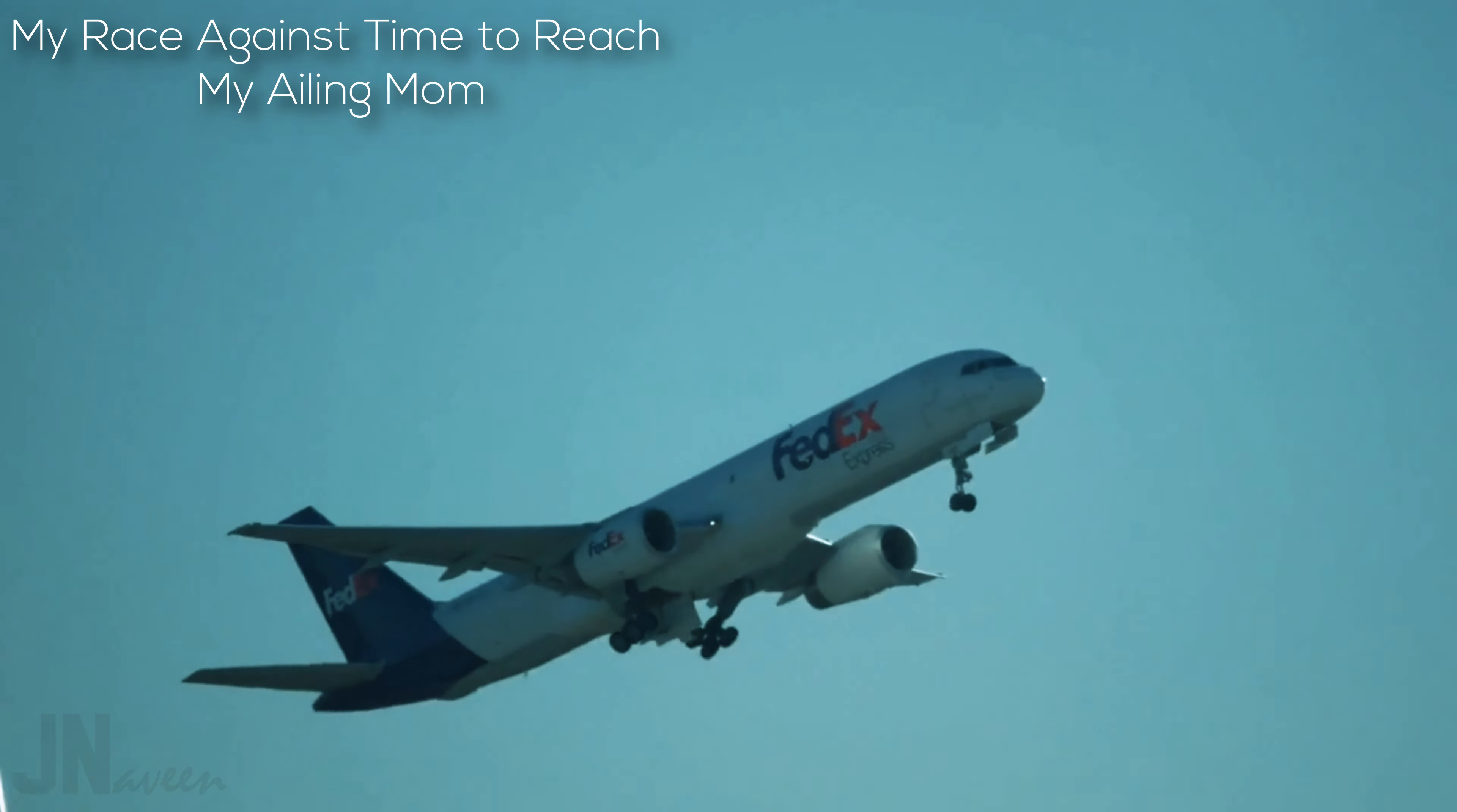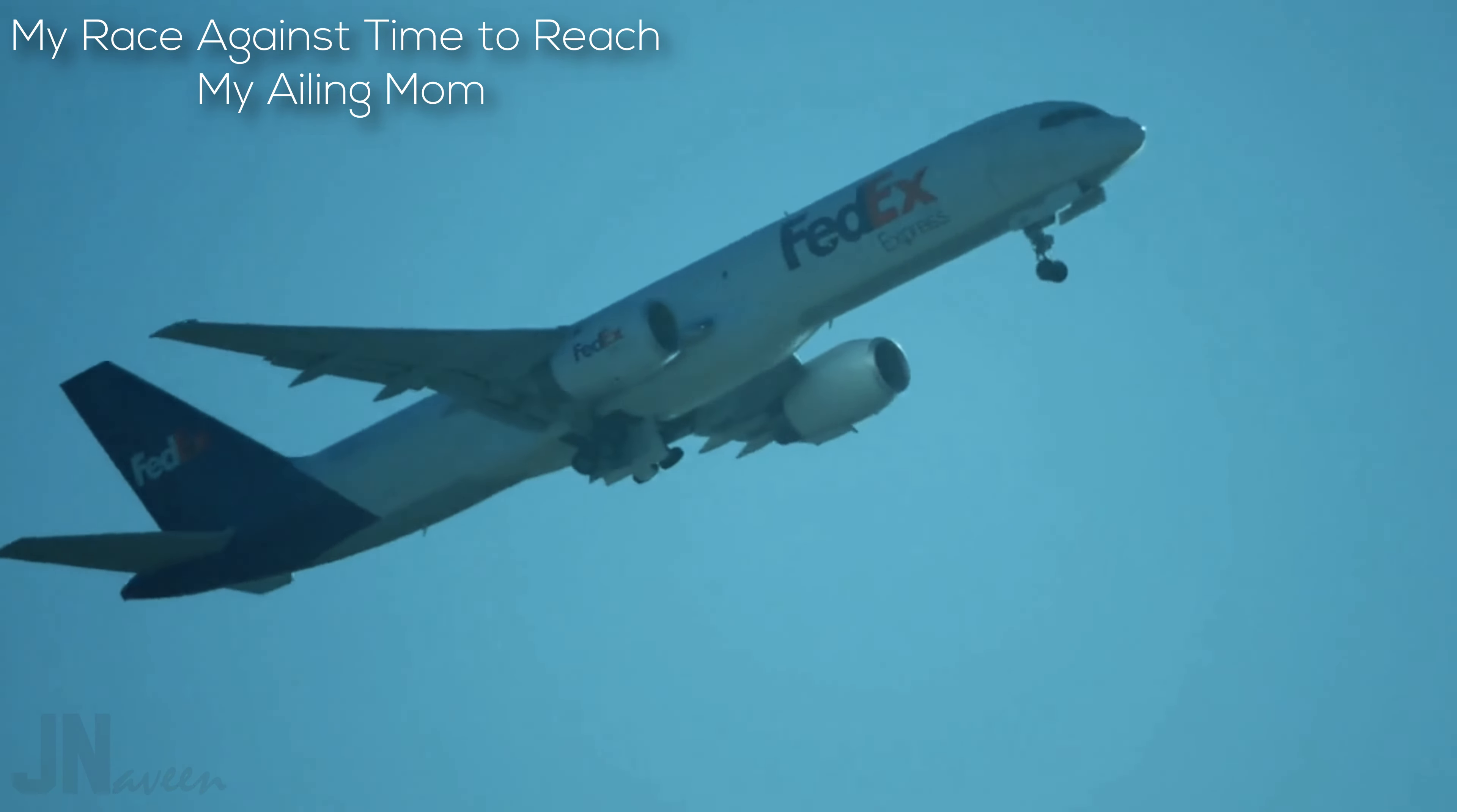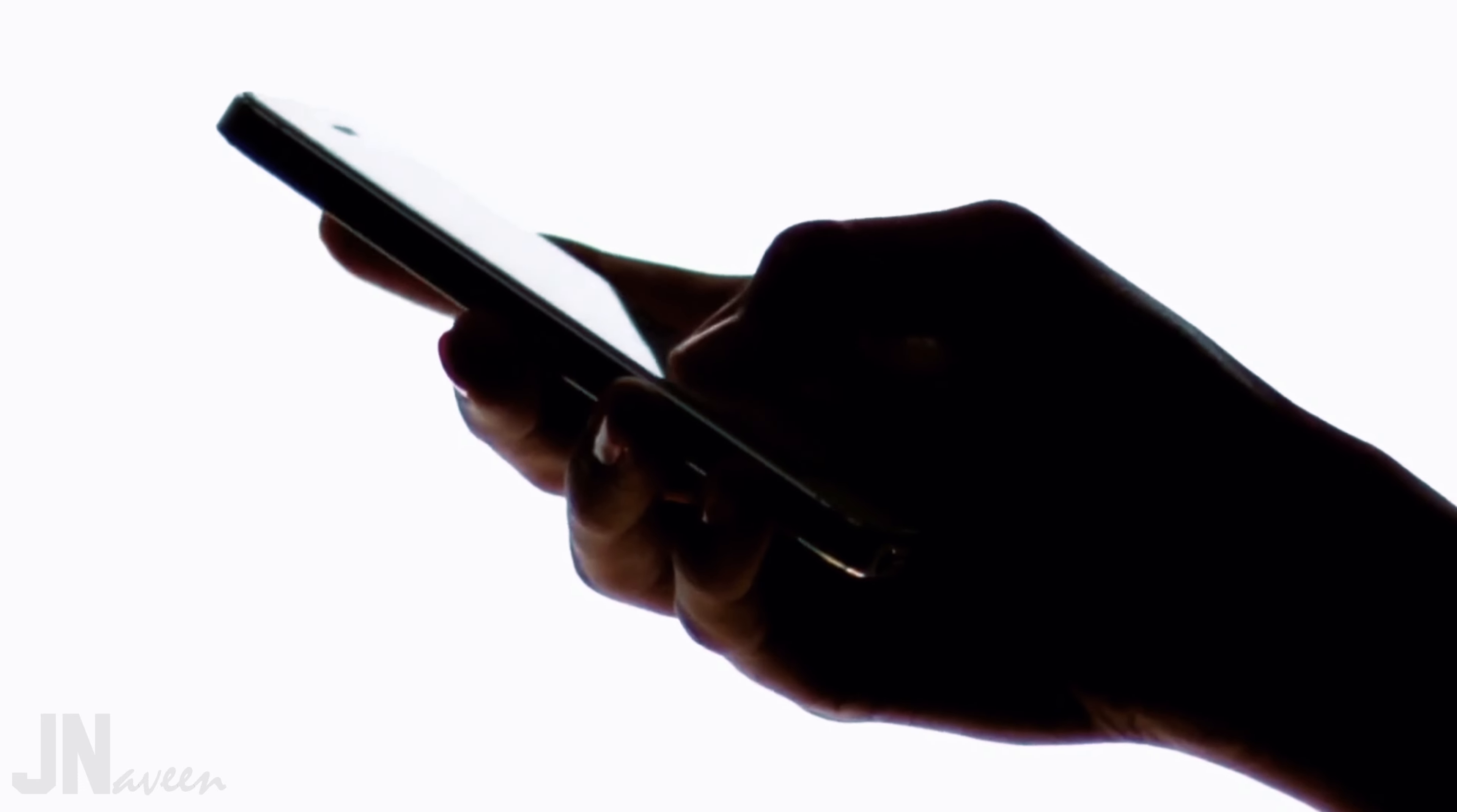Today, when I landed at JFK for a business trip, I turned on my phone and was inundated with several voicemails and text messages from family and close friends back in Seattle.